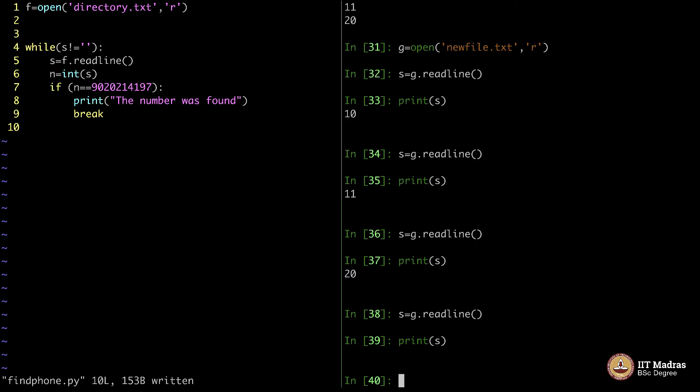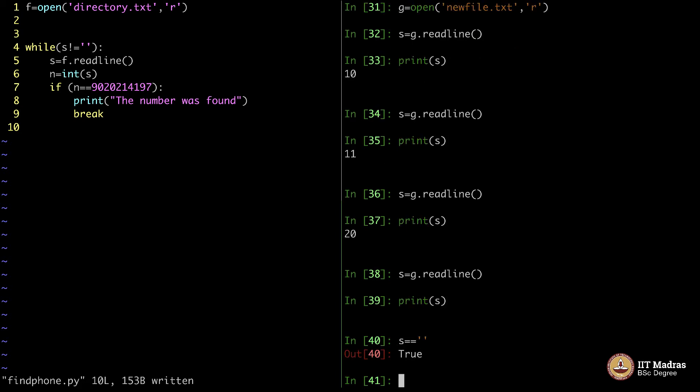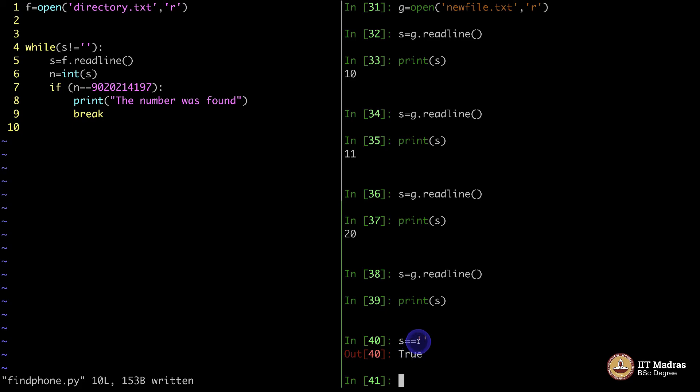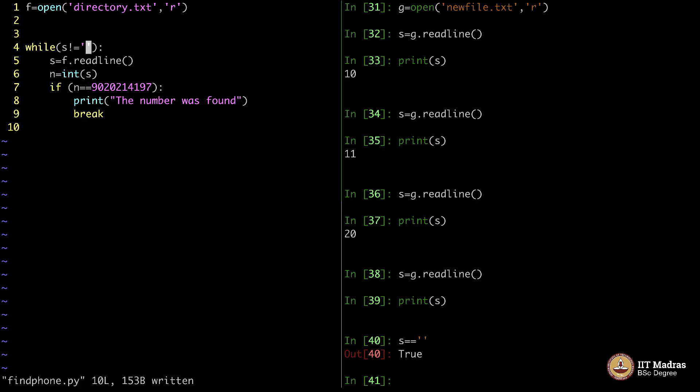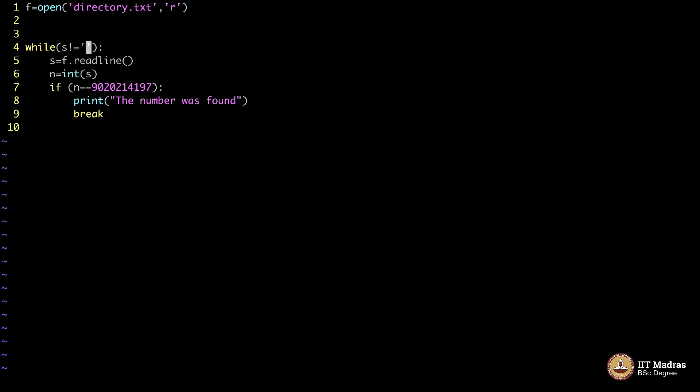When I say s is equal to this character, it says true, which means s is in fact that. Initially, s was 20. But when it reaches the end, it becomes null. This is actually called null character. Null means you have reached the end of file. In Python, you just need to search for this particular string. The moment your g.readline gives you this, it means that everything is over. There is nothing in the file. That is the reason why I am saying s not equal to so and so. Until then, you keep reading this.